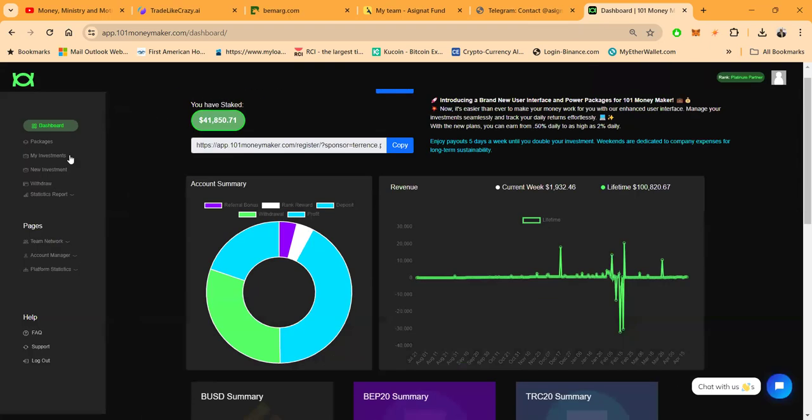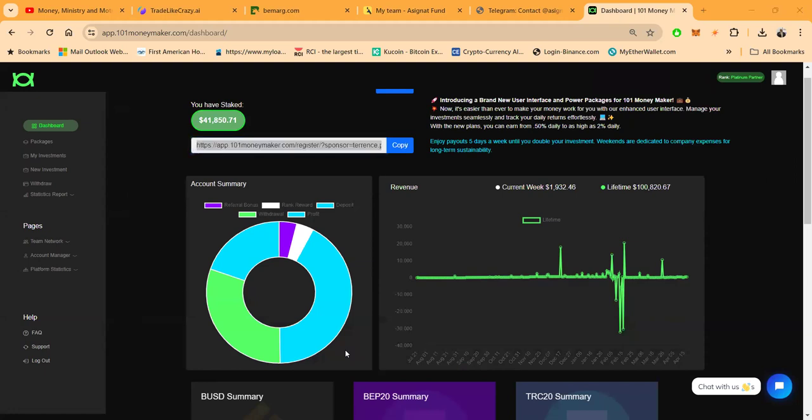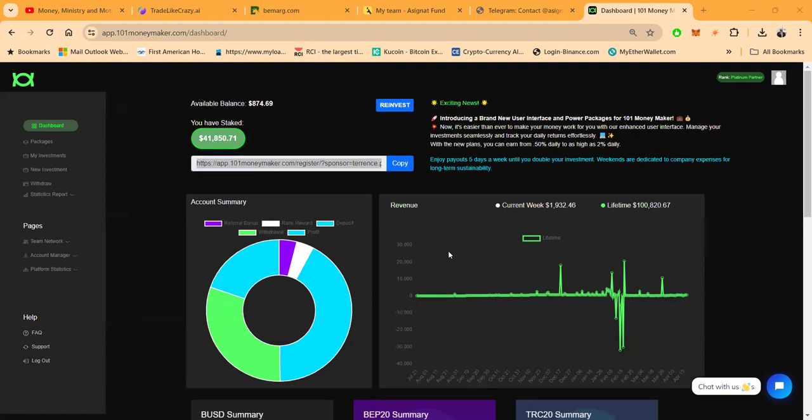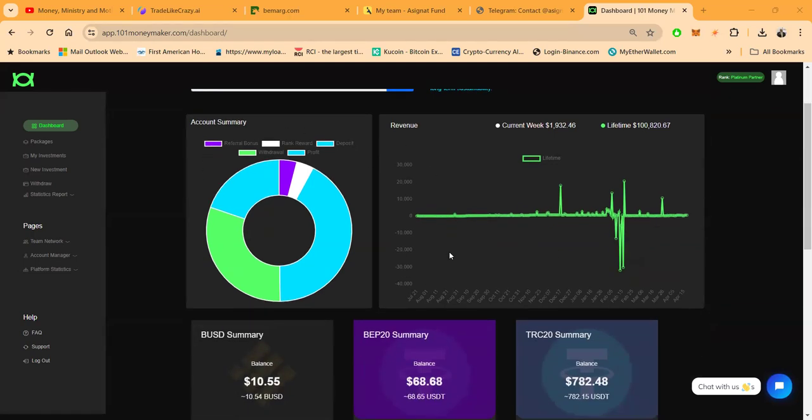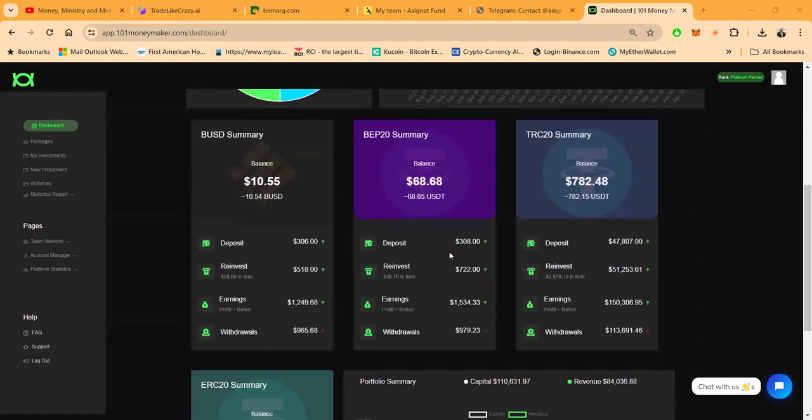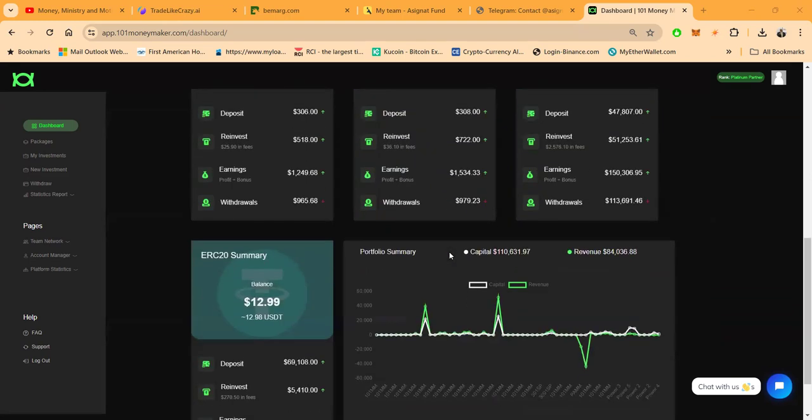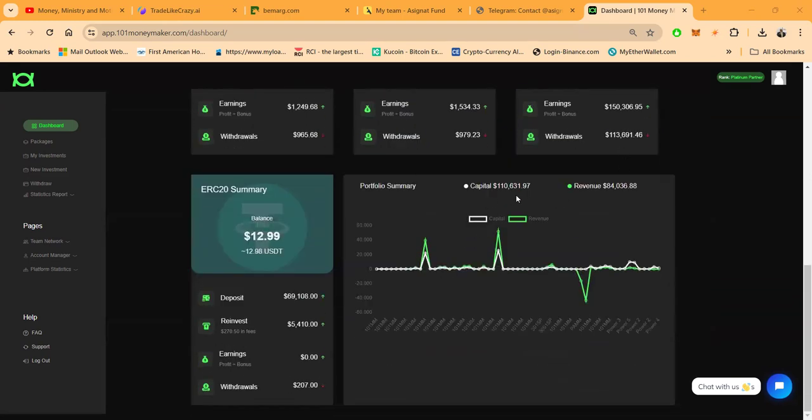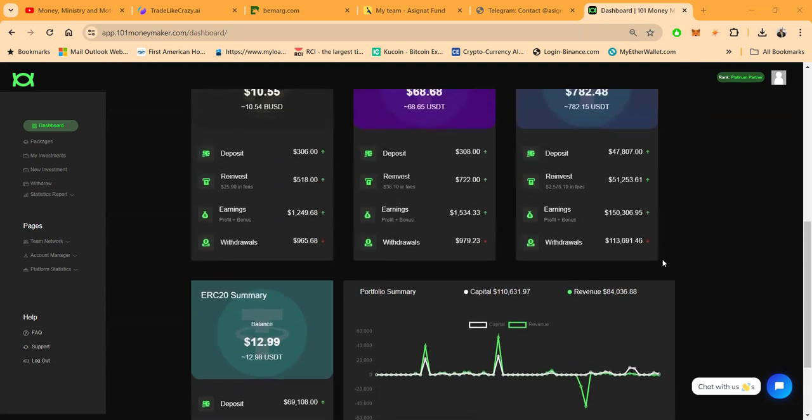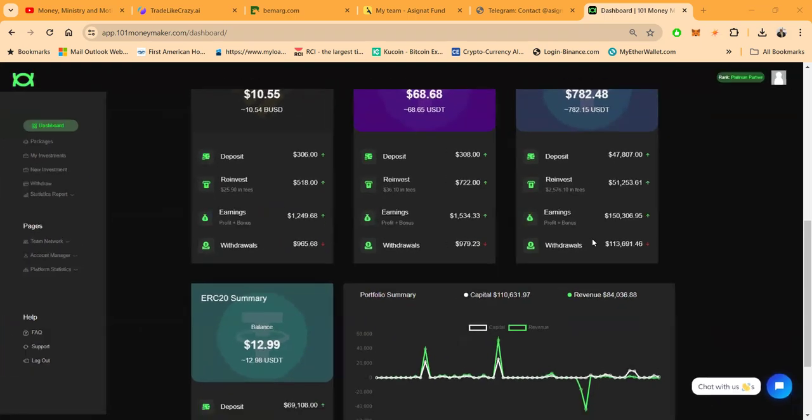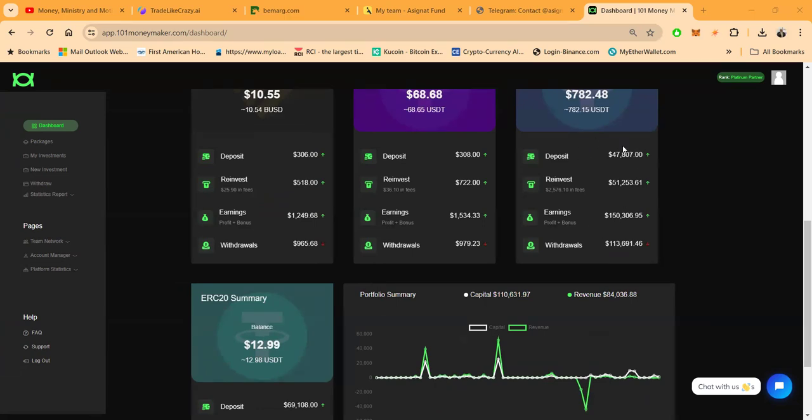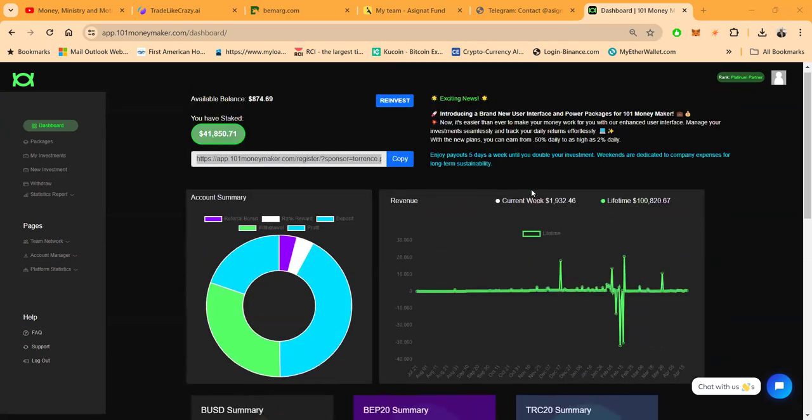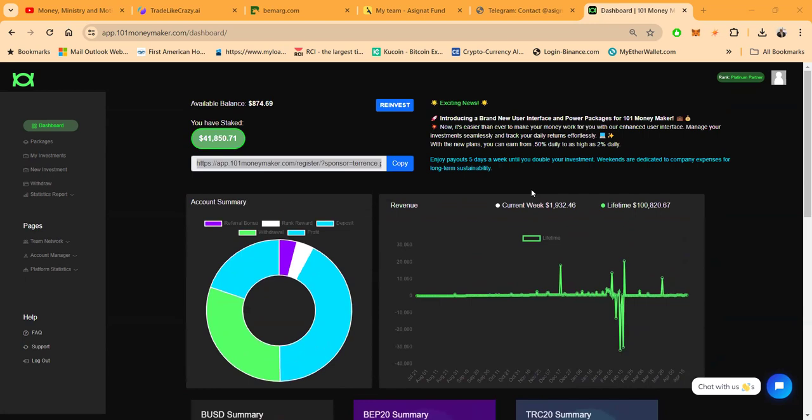Yeah folks, I got more money in this project than any other project right now, and the reason why is because I feel like it's the best project. And then folks, with it being the best project, I would treat it like it's the best project. And then folks, I've been thinking about dropping $100,000 in this thing, but I haven't just said, and I'm still squeezing and thinking and weighing out my options. But folks, I want to take this up another notch. You see that capital: $110,000. $84,000 in revenue. $113,000 withdrawn, folks. Withdrawn, $113,000 to the crib. $50,000 reinvest. $150,000 in earnings. That's why I got $47,000 sitting in here.